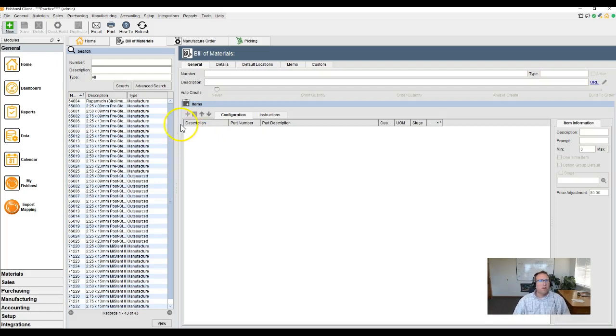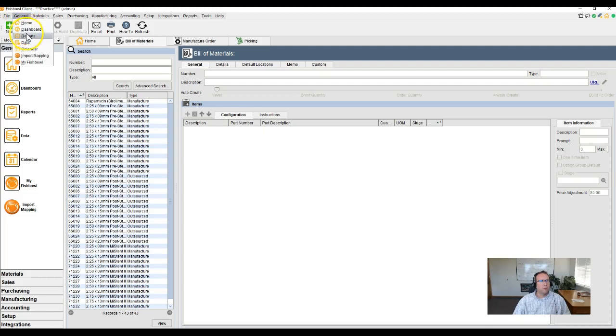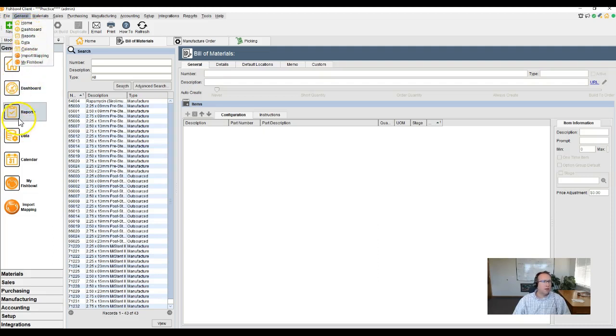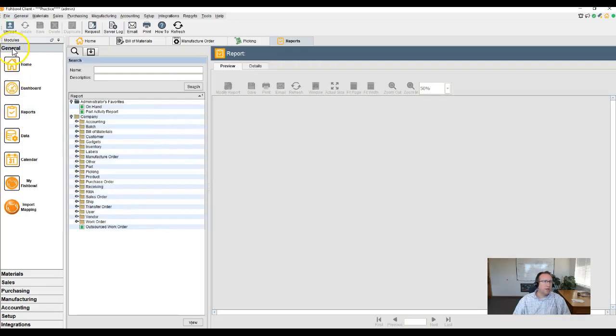Okay. Go to the top left-hand corner, click General Reports. Or you can click on Reports right here under General Reports.